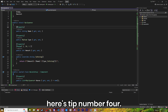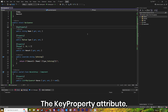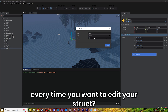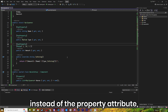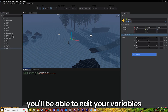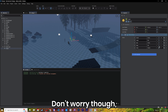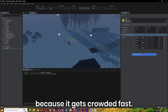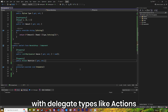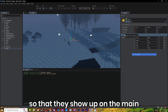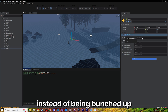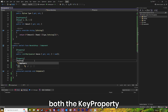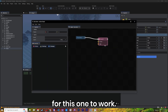While on the topic of structs, here's tip number 4: the KeyProperty attribute. Are you sick of pressing a button to open the struct editor every time you want to edit your struct? By using the KeyProperty attribute instead of the Property attribute, you'll be able to edit your variables in the inspector itself. Don't worry though, the editor is still there on the side. Make sure not to overuse it though, because it gets crowded fast. You can even use it with delegate types like Actions, so that they show up on the main tab of the component instead of being bunched up with all of the other default ones in the Actions tab, but you'll have to combine both the KeyProperty and Property attribute for this one to work.